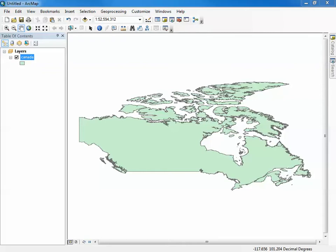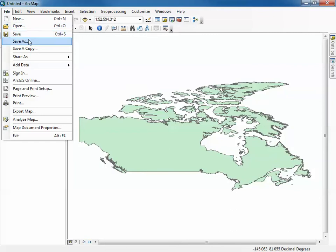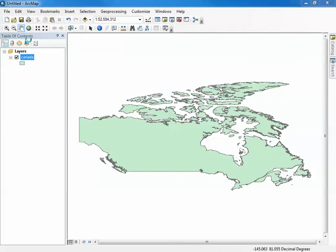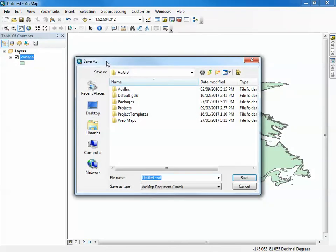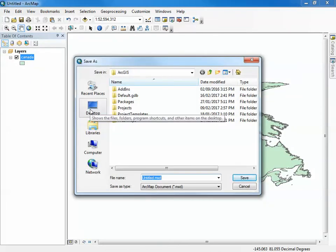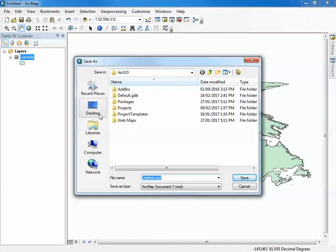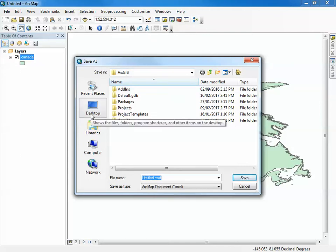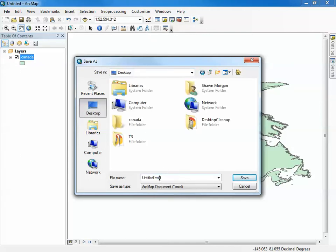I've already created an MXD associated with this individual data set and stored that data in a specific location. Currently I've just added the data, but I need to actually save this as an MXD to a location, and then once that's saved I can go in and publish it. I'm just going to save it for now to my desktop.